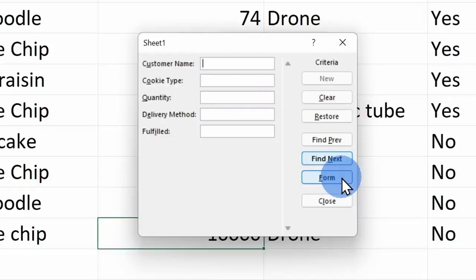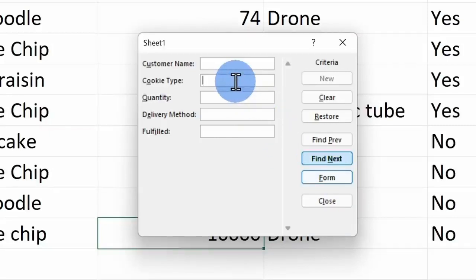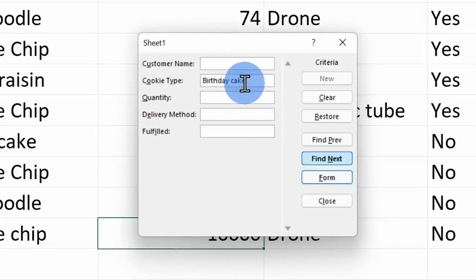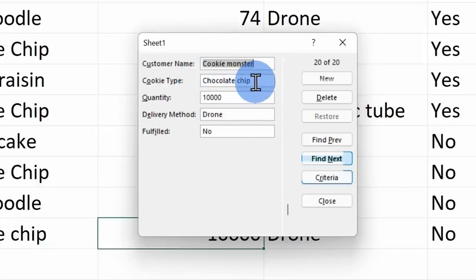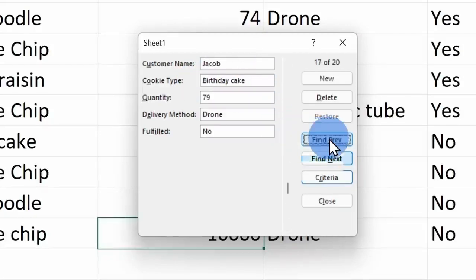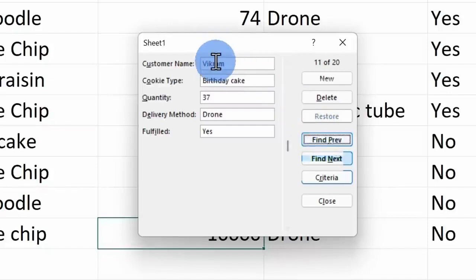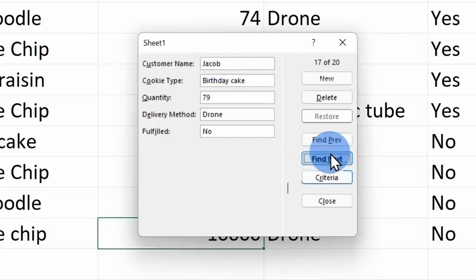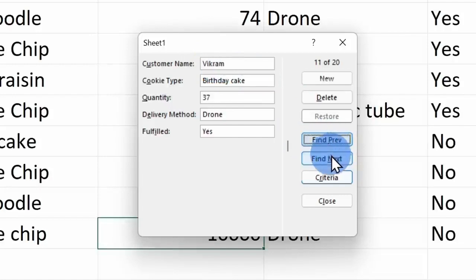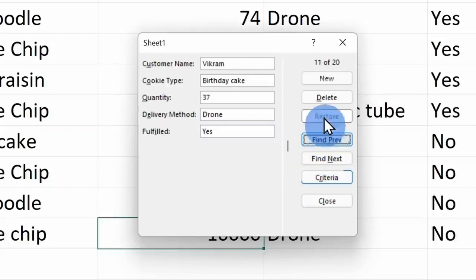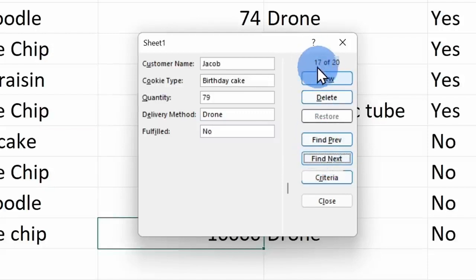Let me jump into the criteria view and we'll take a look at how you can search for information. I want to find all orders for birthday cake cookies. That's one of my favorites. Right here under cookie type, I'll type in birthday cake and then I'll hit enter. Here now I can go through all of the different orders for birthday cake. So here I could see Vikram wanted birthday cake, it looks like Jacob did, and we just have two different orders for birthday cake, row number 11 and row number 17.